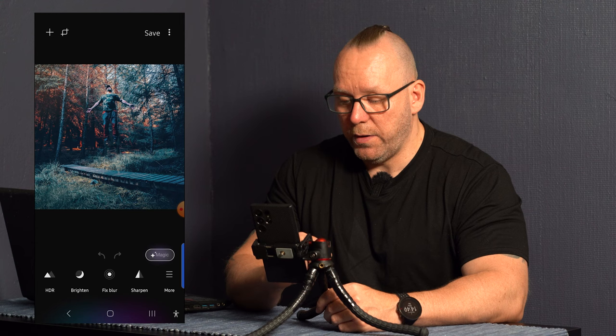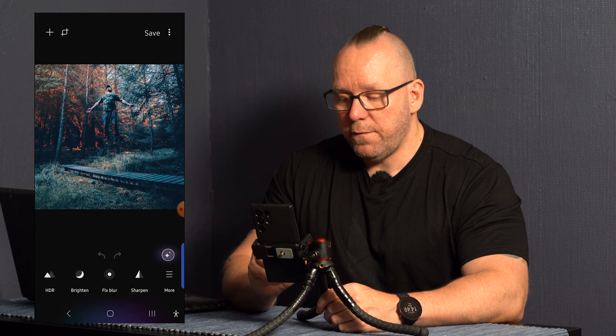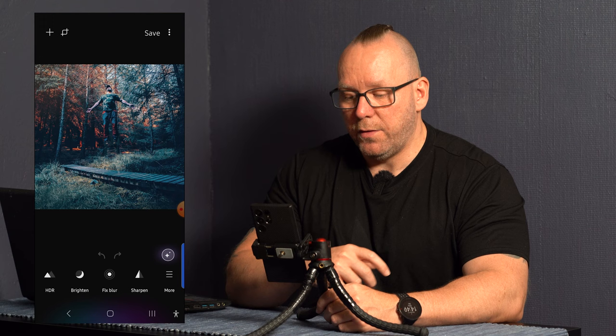In here I've downloaded some of my photos so let's start with this floating picture that I made a couple of years ago. You can see on the lower part here it's HDR, brighten, fix blur, sharpen and more and then you have a star icon there that does the magic wand stuff.